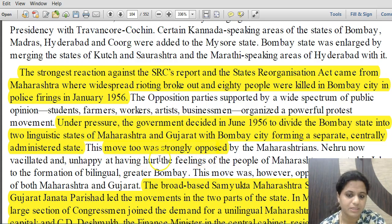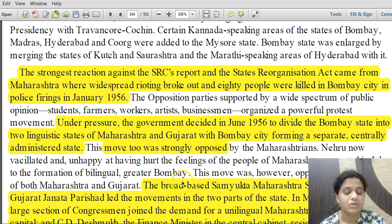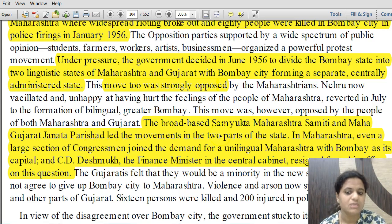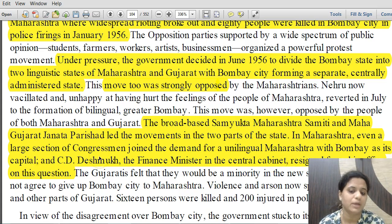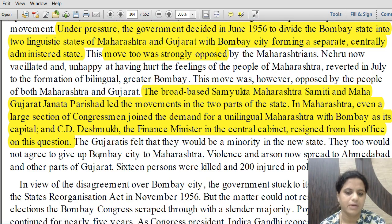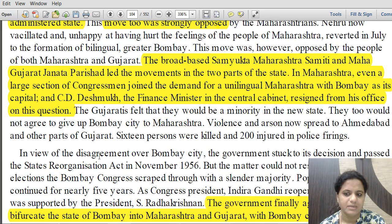Under pressure, the government decided in June 1956 to divide Bombay state into two linguistic states — Maharashtra and Gujarat — while making Bombay city a separate centrally administered state. This was strongly opposed by Maharashtra, as Bombay geographically belonged within it. A movement called Samyukta Maharashtra arose in Maharashtra, and the Maha Gujarat Janata Parishad movement arose in Gujarat, both demanding Bombay. C.D. Deshmukh, Finance Minister in the central cabinet, resigned over this issue, demanding Bombay be given to Maharashtra.